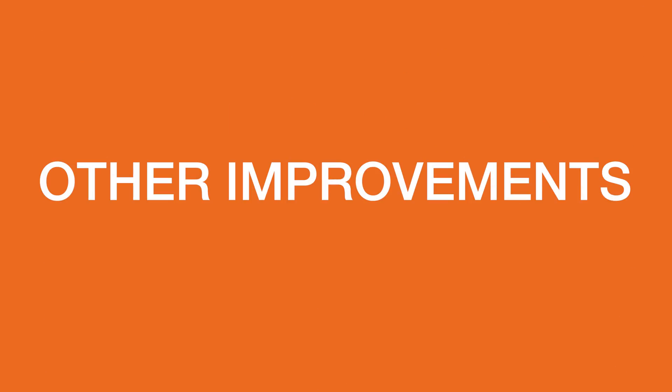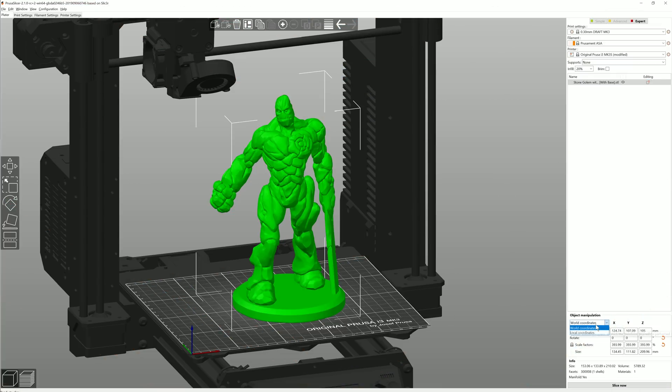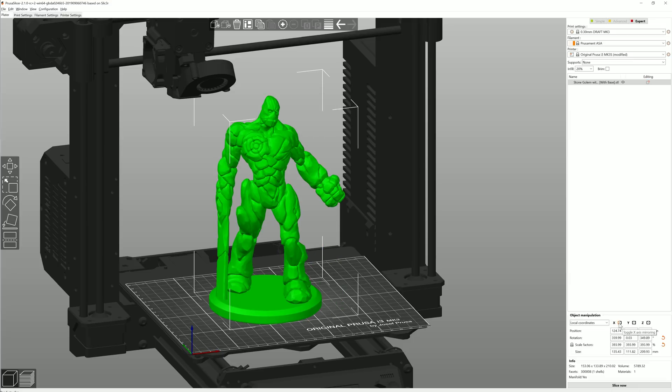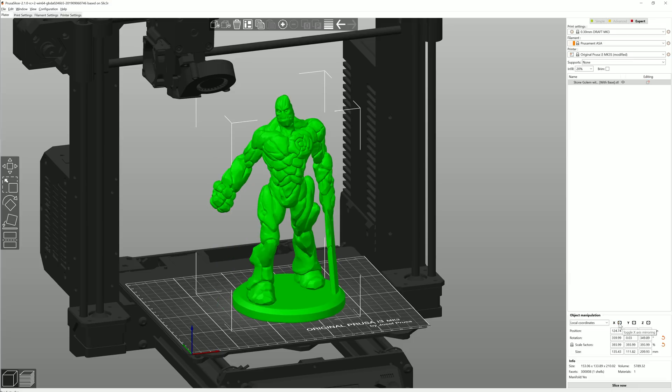There are many smaller but really handy new functions, such as these buttons in the object manipulation panel. They let you mirror the object around one of the axes. And additionally there's the new reset scale button.